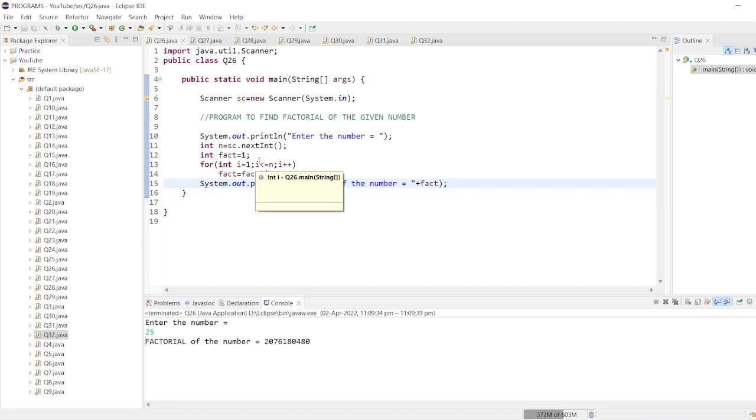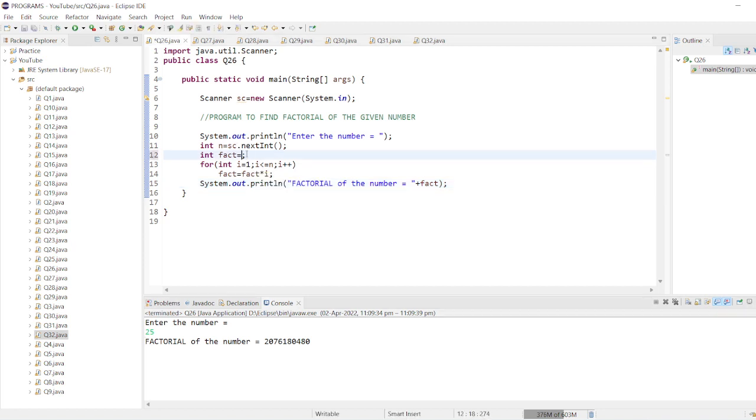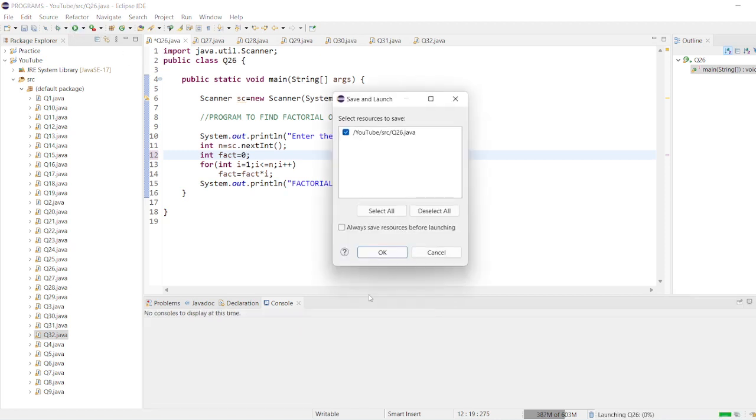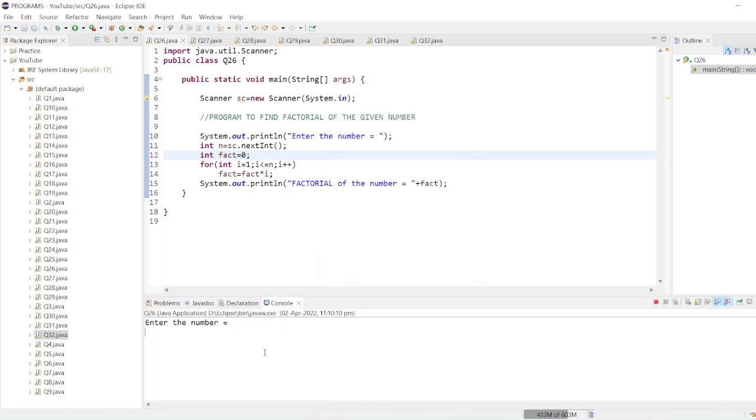And one more mistake you can do, as in the previous question: if you declare fact equals to zero and then try to find the factorial of a smaller number like five,